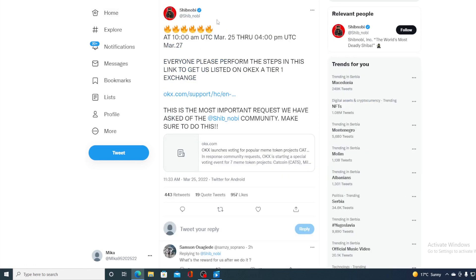So check this out. At 10 a.m. UTC March 25th through 4 p.m. UTC March 27th, everyone please perform the steps in this link to get us listed on OKEx, a Tier 1 exchange. This is the most important request we have asked of the Shibnobi community. Make sure to do this. Now guys I am sure that Shibnobi family will be able to manage this and get a listing on OKEx.